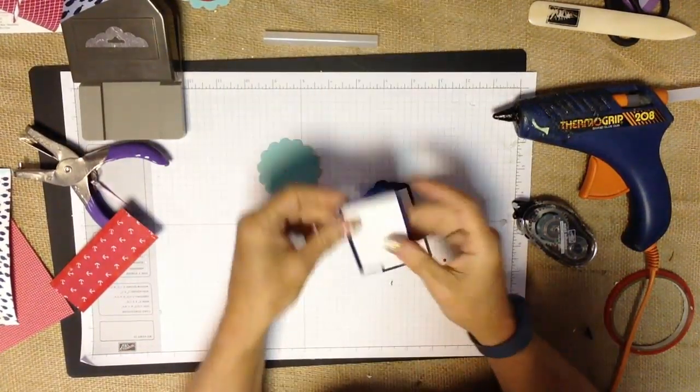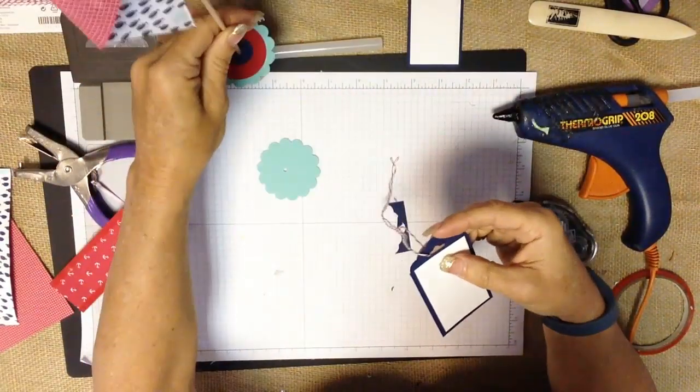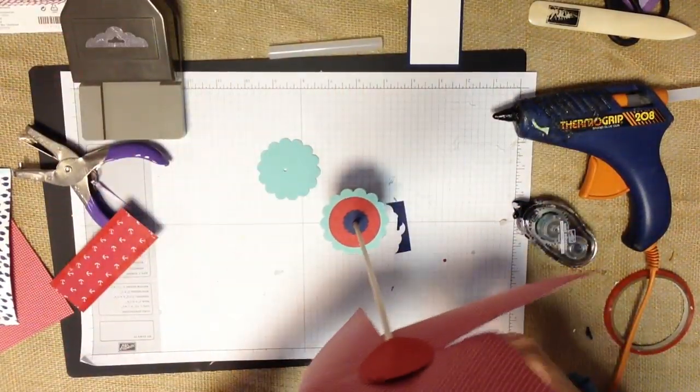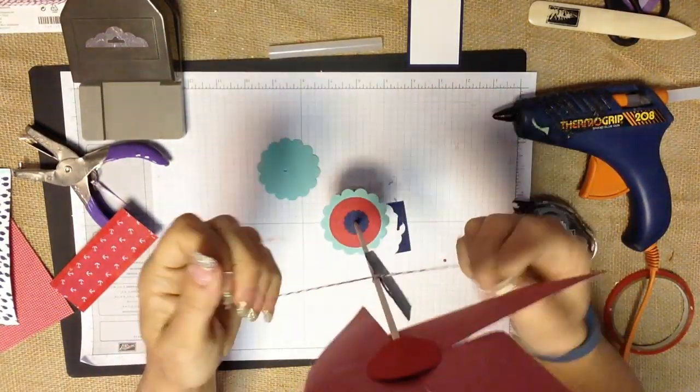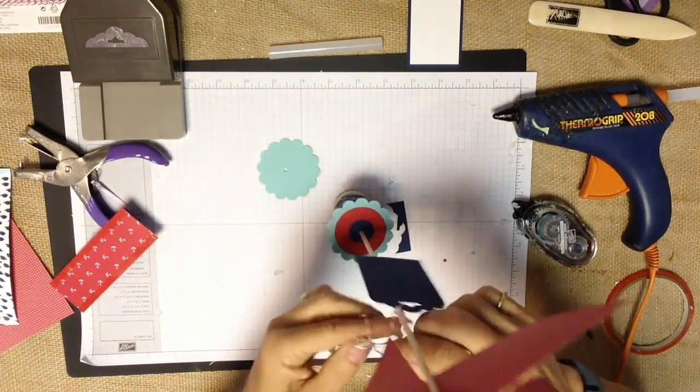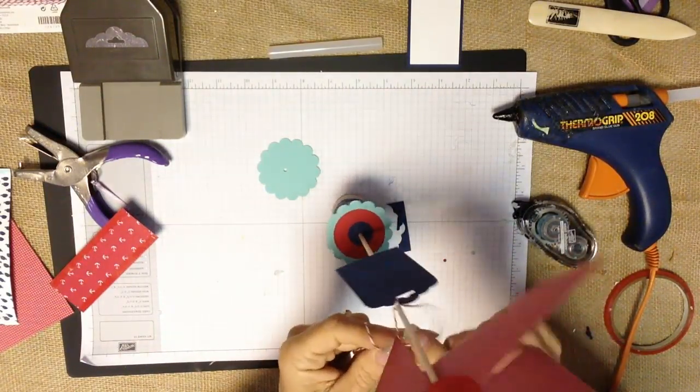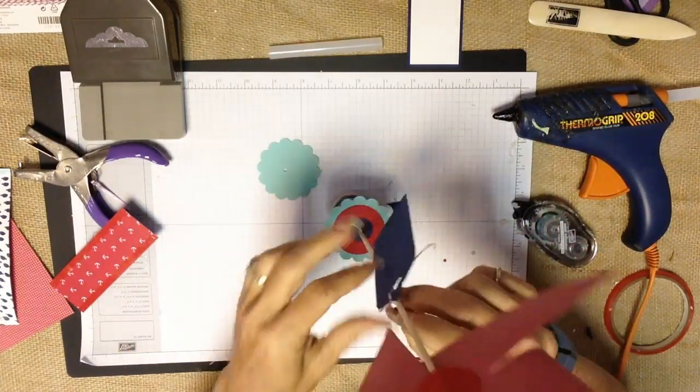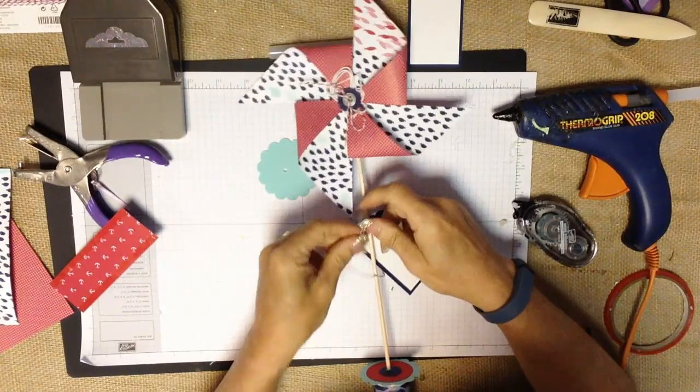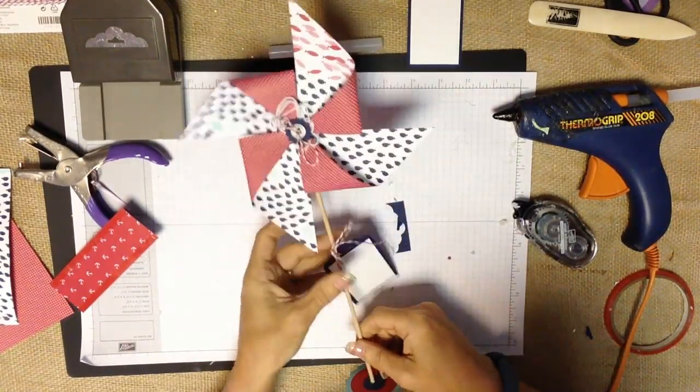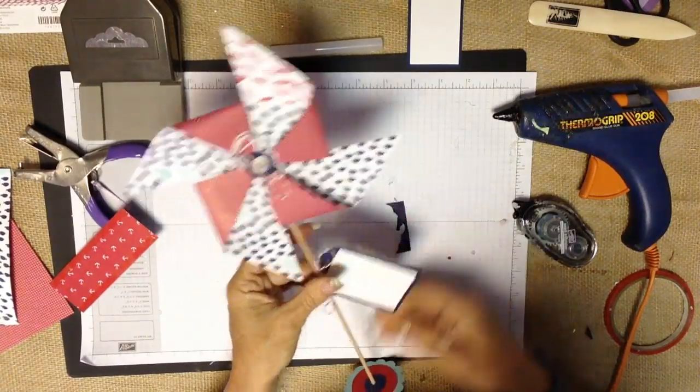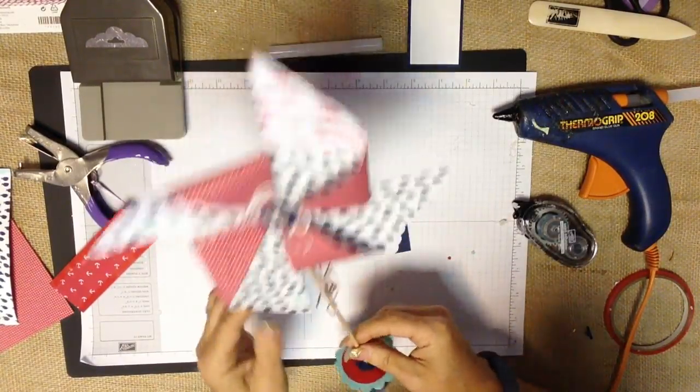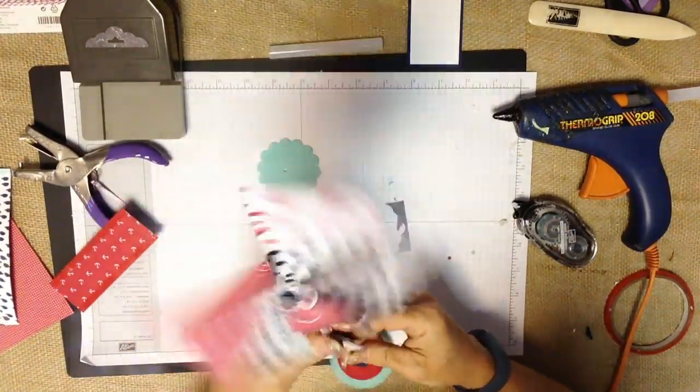You will take a piece of twine and we're going to just tie that right on and you can see how this would make quick and easy favors. It would be really cute for a child's birthday party and to keep this from sliding down and to keep it positioned the way that you want it.